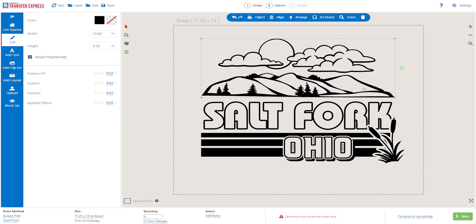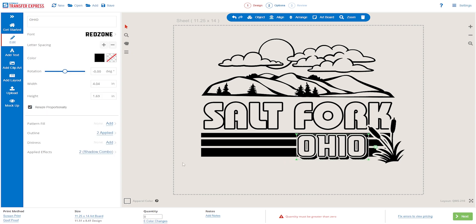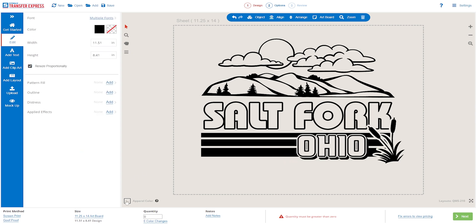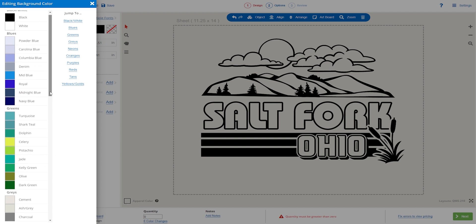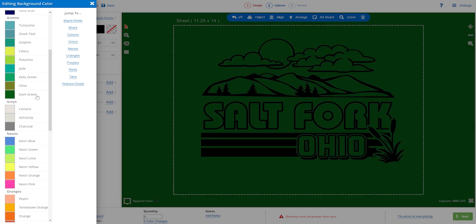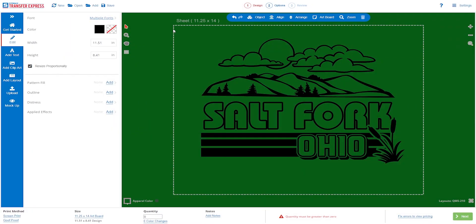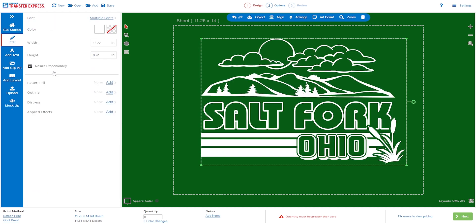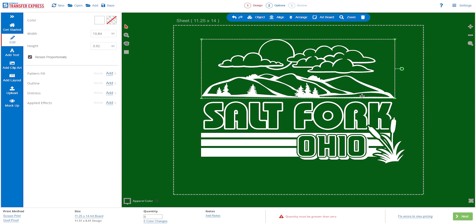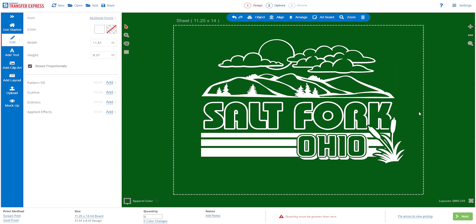Once we're happy with the design, it's time to move on to colors. First, we can change the color of our background to match the garments we'll be printing on. Go to the bottom left and click the Apparel Color square and change it to our garment color. Once the garment color is set, let's finalize our ink colors by navigating up to the black square in the edit tab. For these shirts, a simple white ink is going to look best, so we select white from the menu — and now all of our inks have changed to white. We now have a fully customized, print-ready design made for free in just a few minutes.